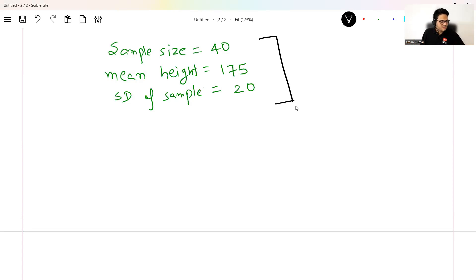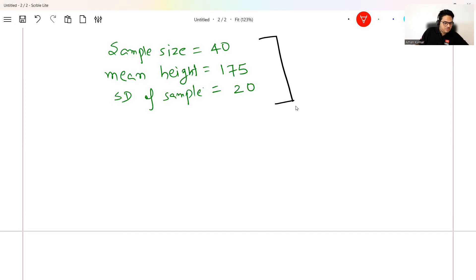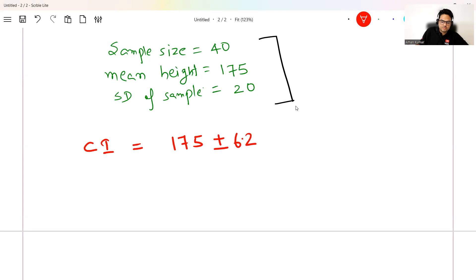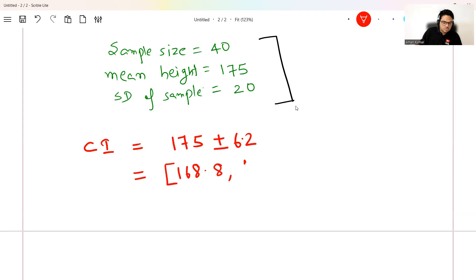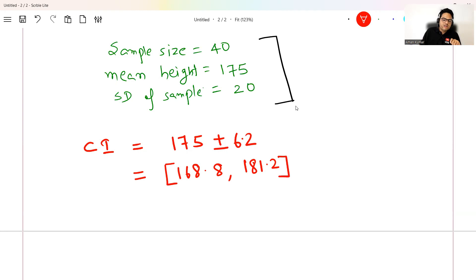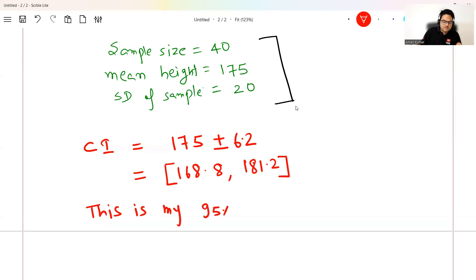You have two numbers: 175 and 20. Suppose I compute a confidence interval. I will tell you how to compute it in a moment, but imagine my confidence interval is 175 ± 6.2, which gives a range of 168.8 to 181.2. A confidence interval will always come with a confidence percentage — so here I will say this is my 95% confidence interval.